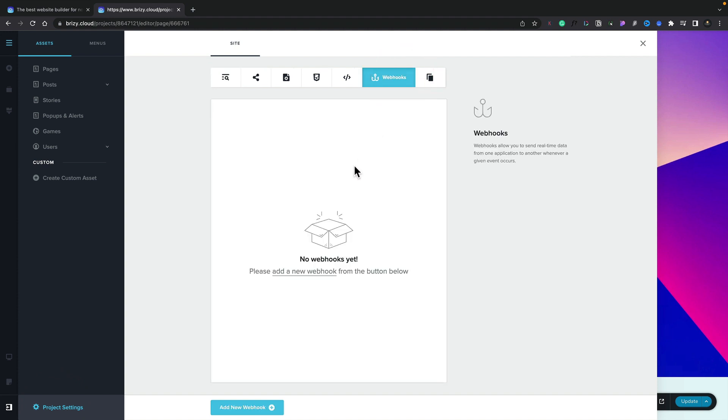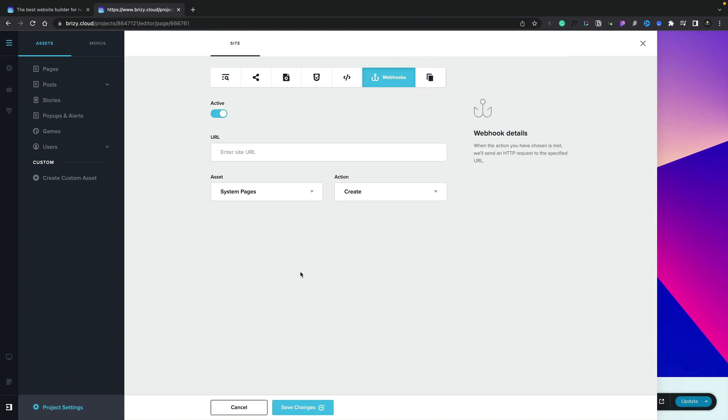You can see we can open this up and go ahead and start to create our own custom webhooks. Let's add a new one in. You can see now we can make this active or inactive. We can drop in the URL that we want, and we can choose what assets we want to actually work with. You can see our system pages,